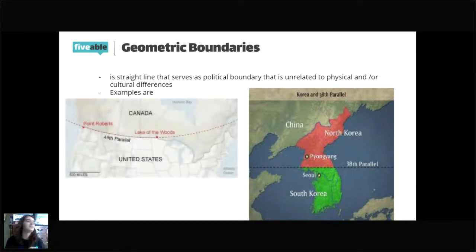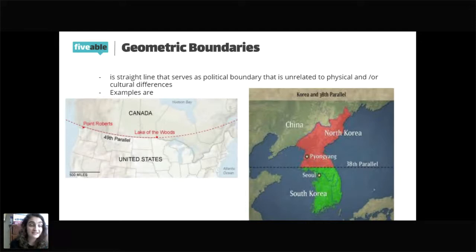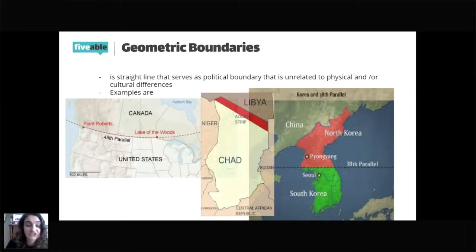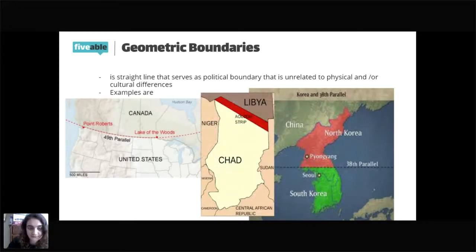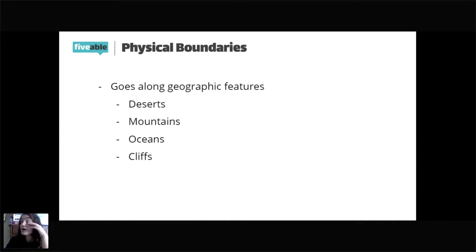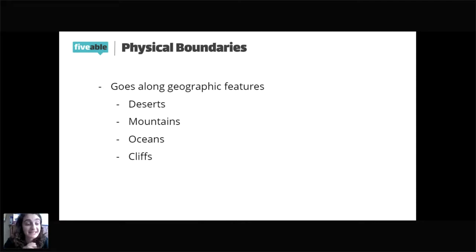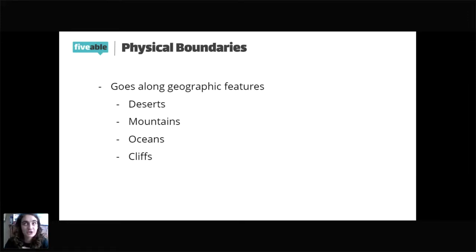Physical boundaries are boundaries that exist because of geographic features — deserts, mountains, oceans, cliffs. Can you guys give me some examples of countries with physical boundaries? Chile is an ideal example. Islands surrounded by water also count as physical boundaries since they're located in the middle of an ocean. France and Spain are separated by a physical mountain, the Pyrenees, which forms a border between them.